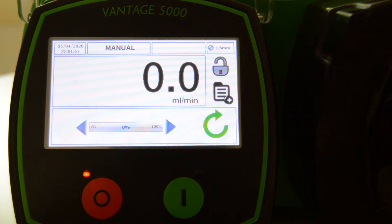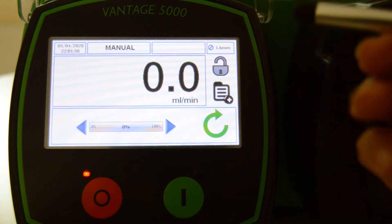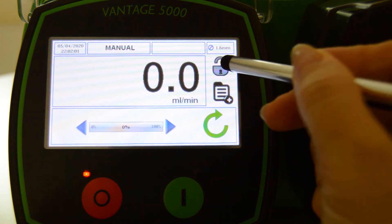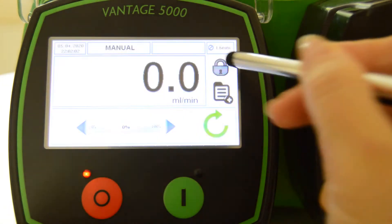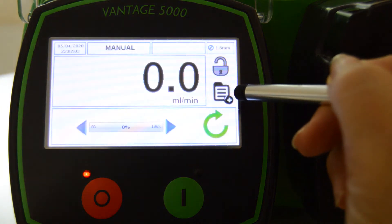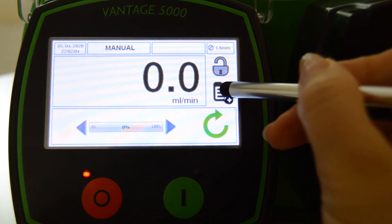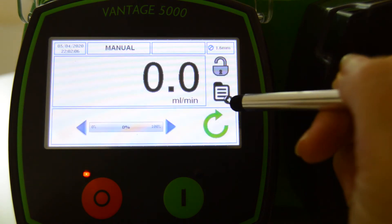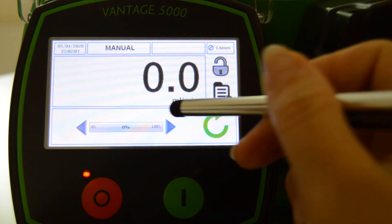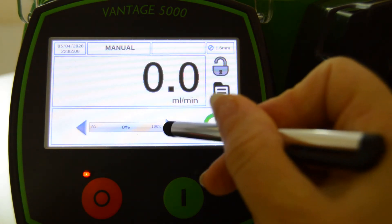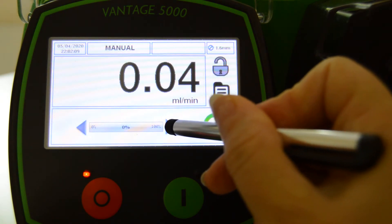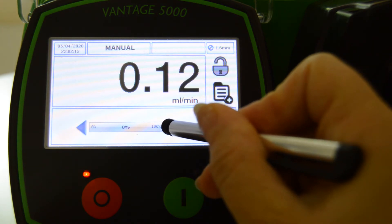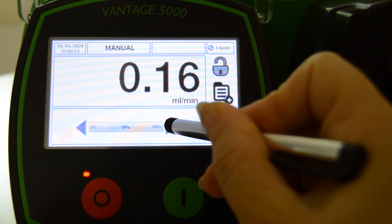This icon allows the user to lock and unlock the touchscreen, and the main menu icon gives access to the main menu. The increment and decrement arrows will increase or decrease the flow rate, but only in the manual job file.